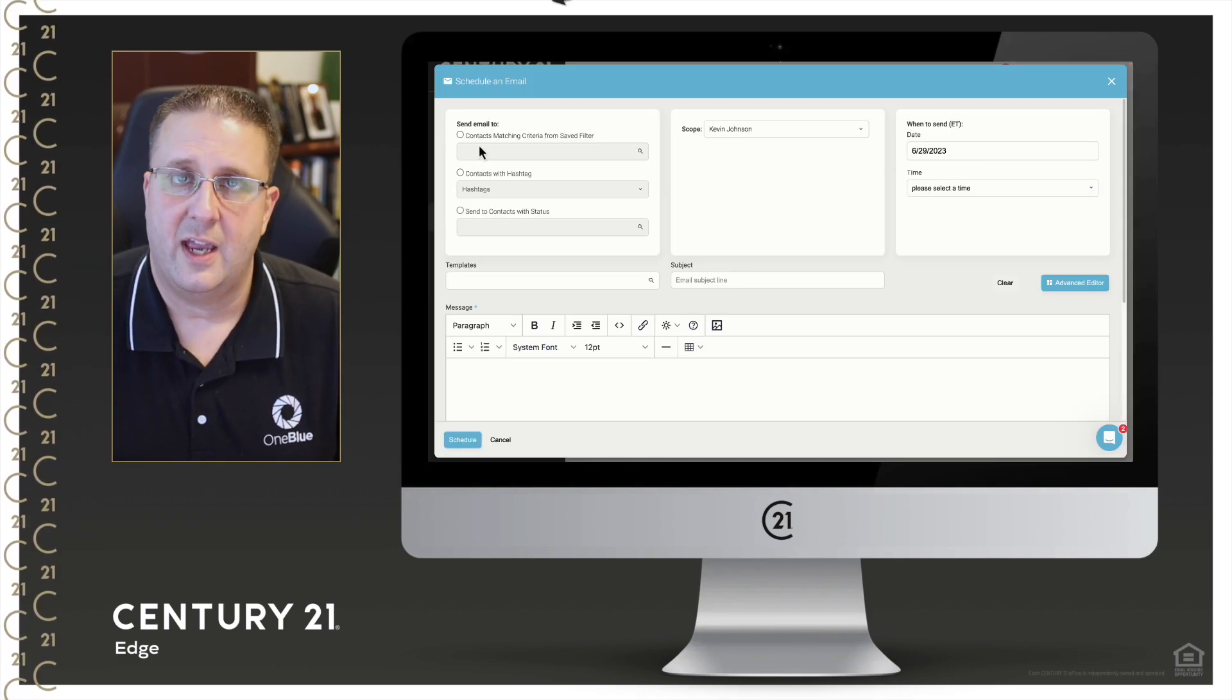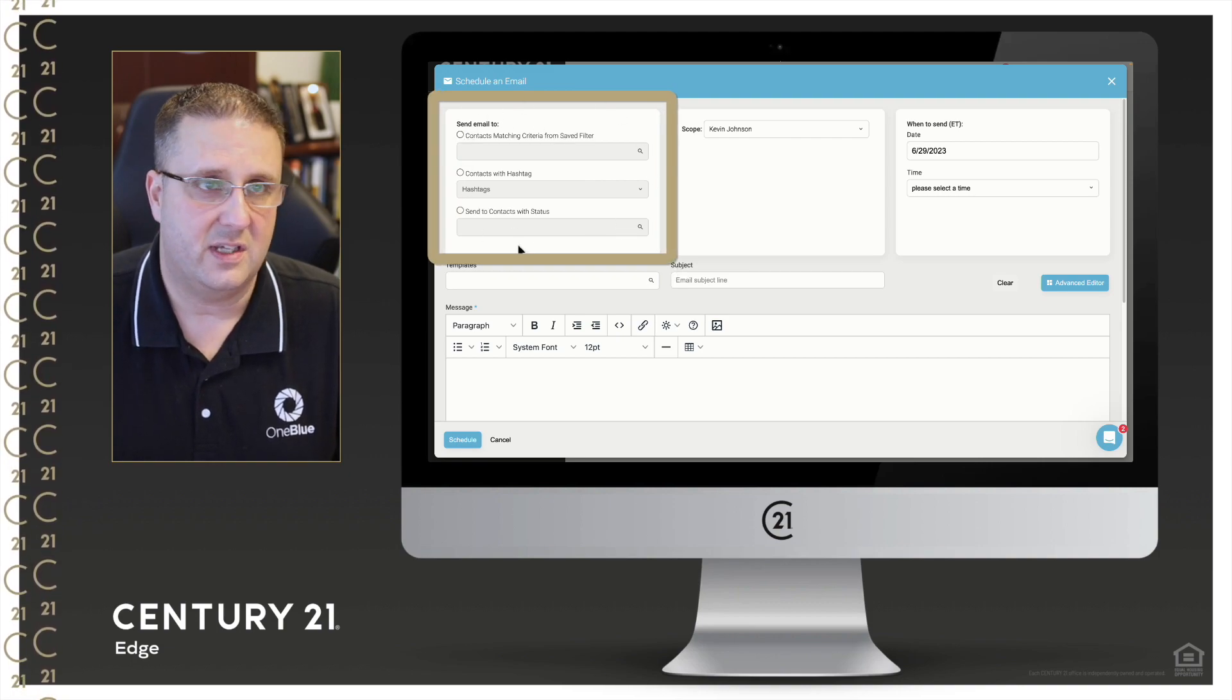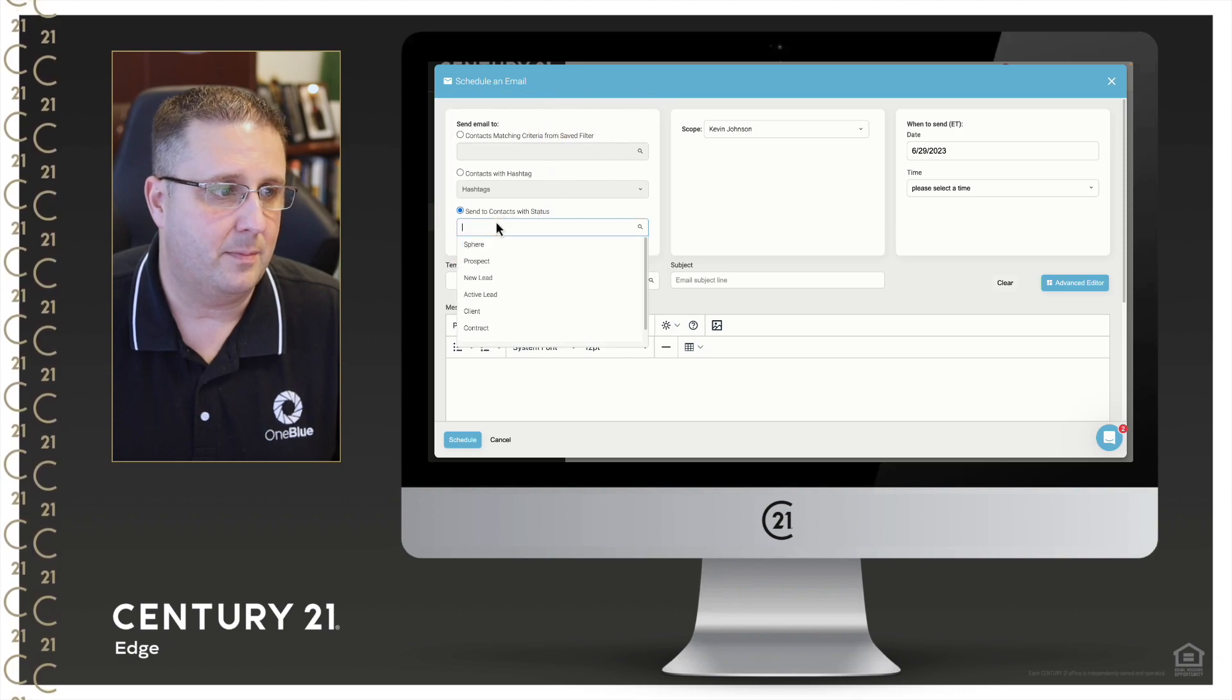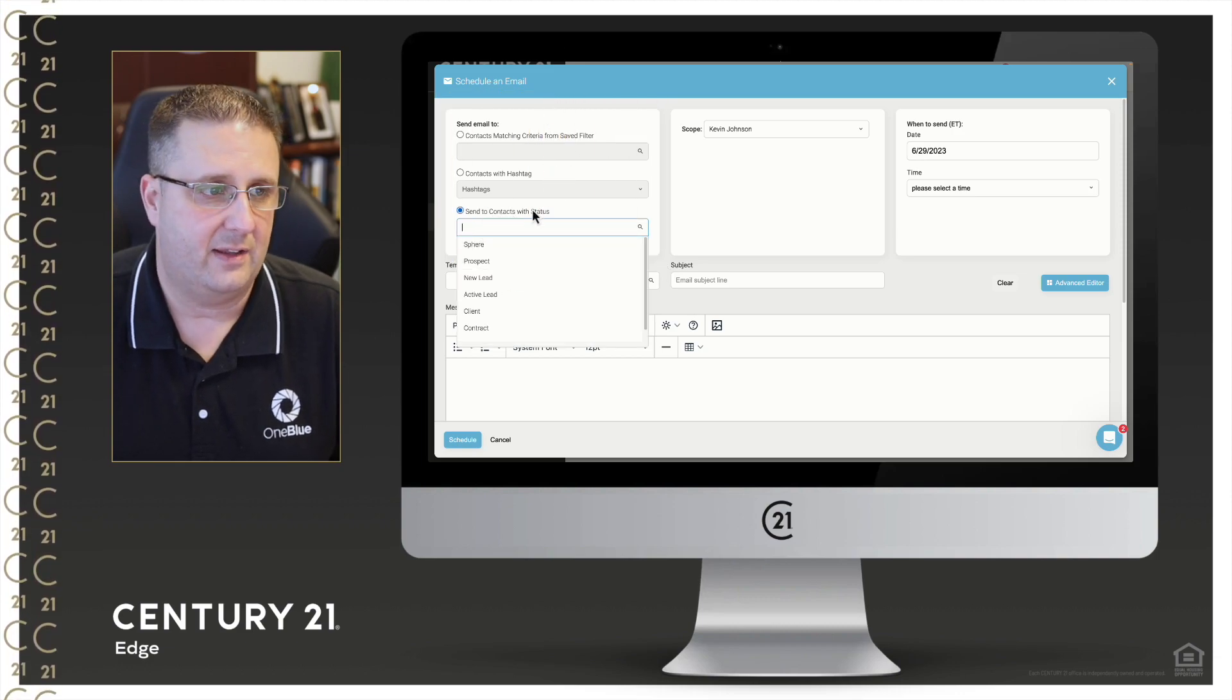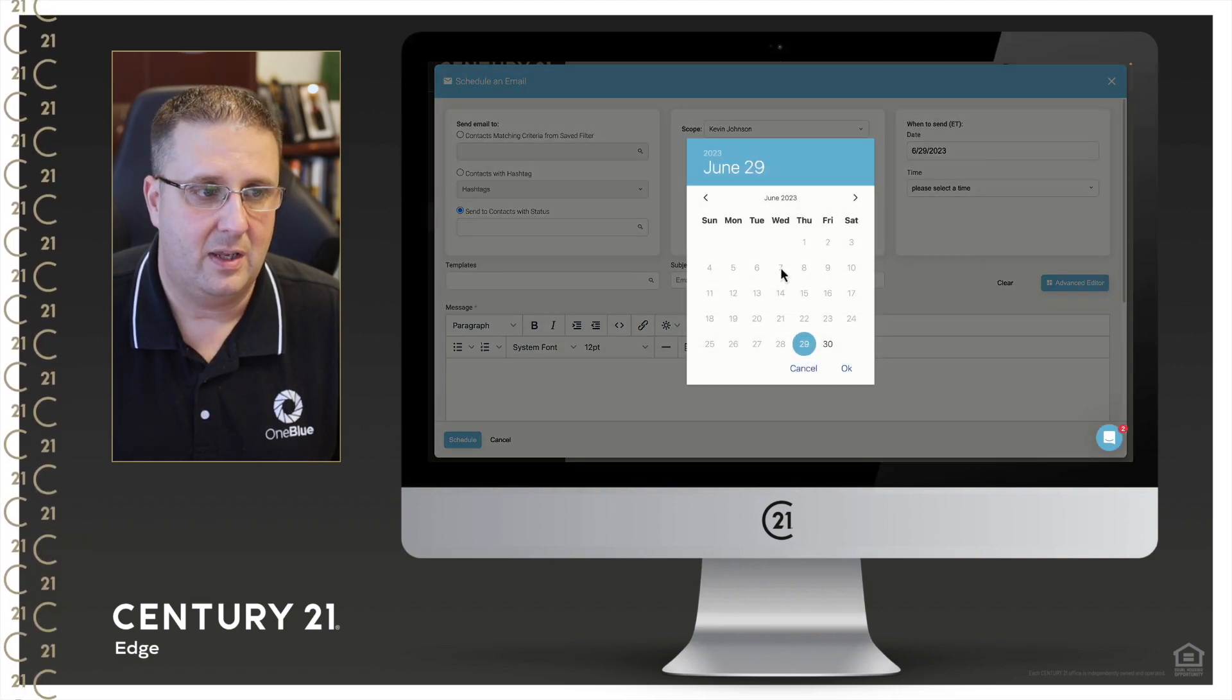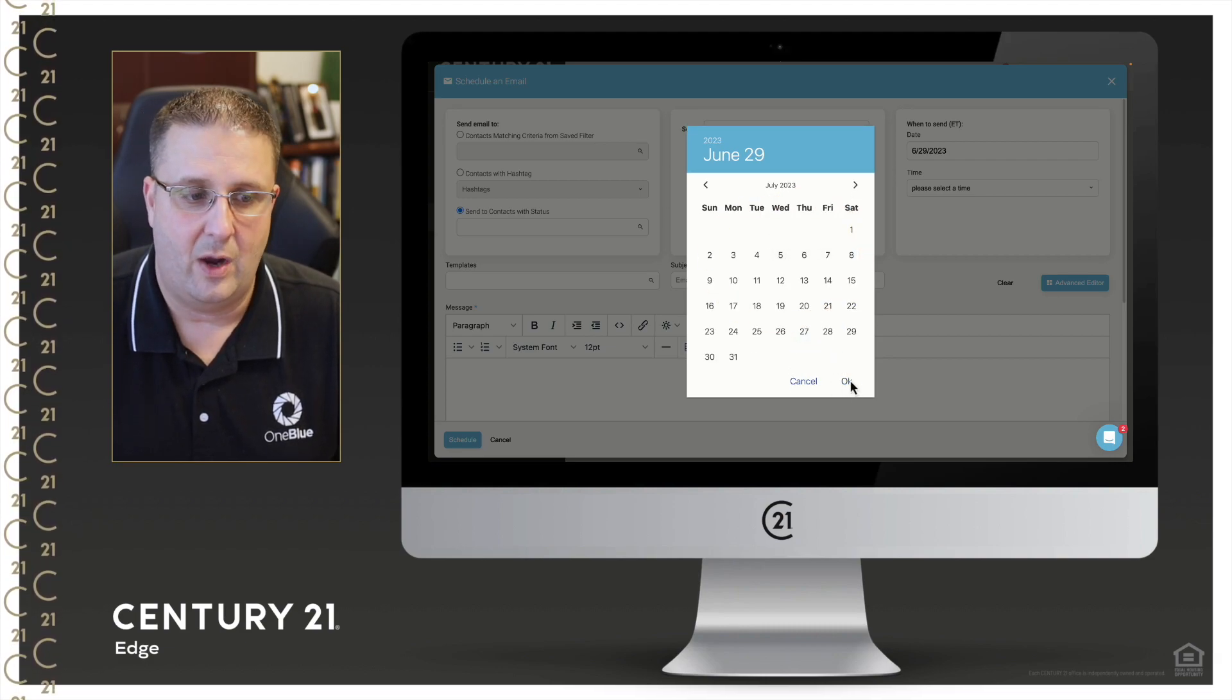Just like with the other mass emails, you're going to pick who you want to send it to. Depending on how your database is segmented, the easiest way is going to be using your statuses. It'll come from you. Select the date and the time you want. We are recommending that you send it out next Wednesday the 5th or later.